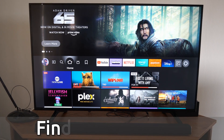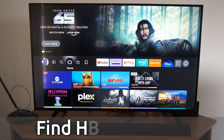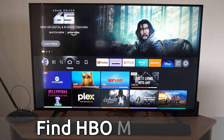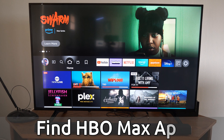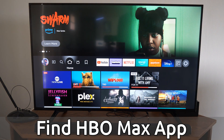Hey everyone, this is Tim from Your6Tech. Today in this video I'm going to show you how to find and get the HBO Max application on your Amazon Fire TV, and this is very easy to do.